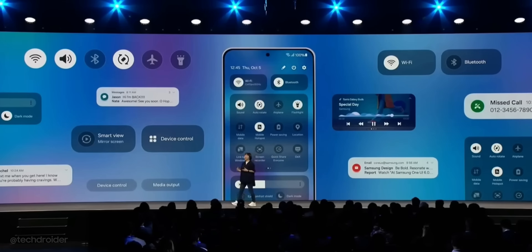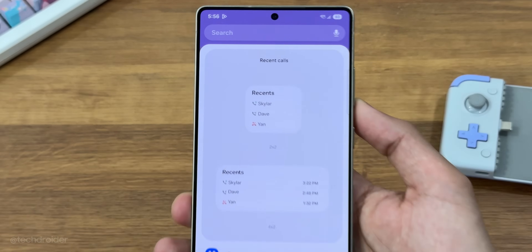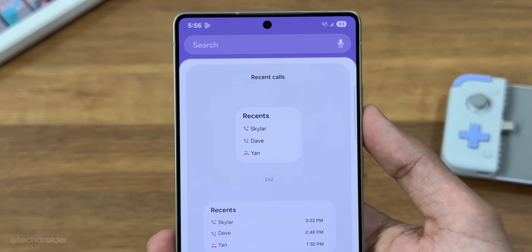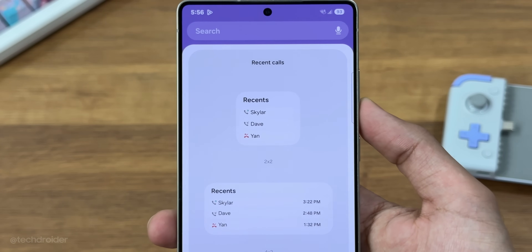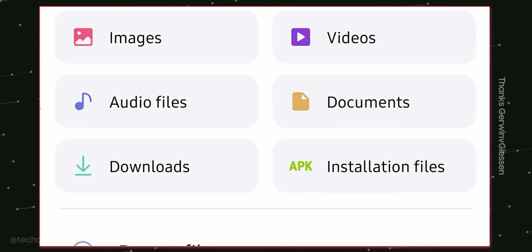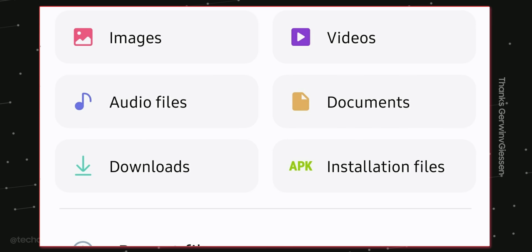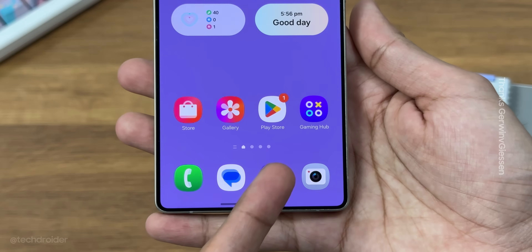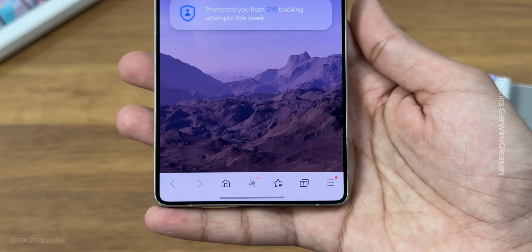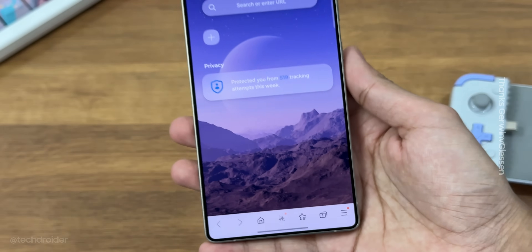These are the new quick dial widgets coming with One UI 8. There's also a new file application with some changes, and finally Samsung Internet is getting a brand new design.